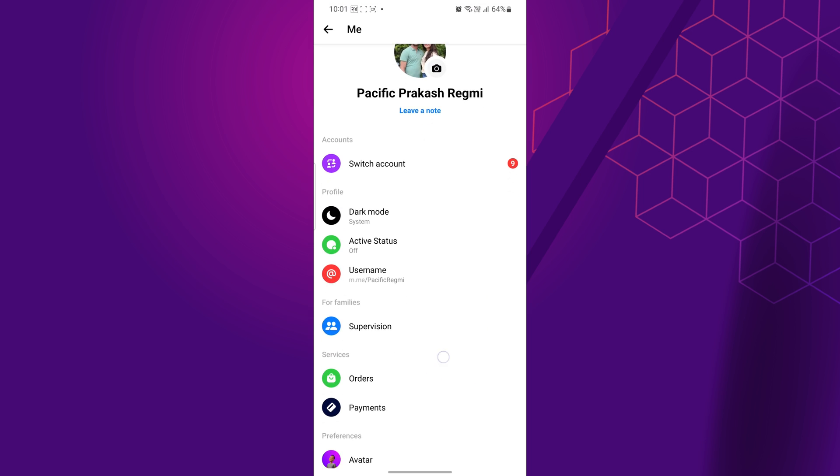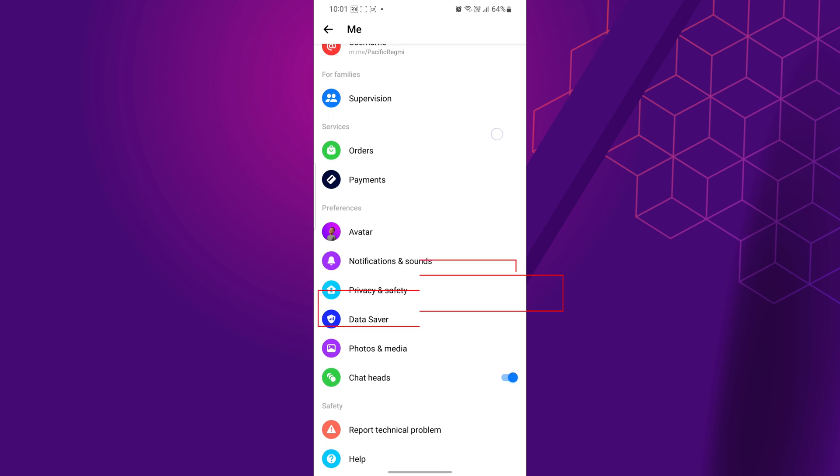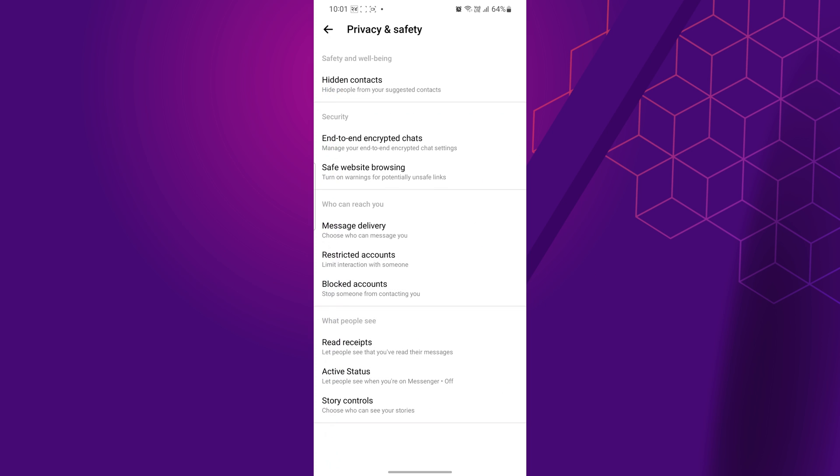Now, scroll down and tap on Privacy and Safety. This opens all the settings related to privacy. From here, find and tap end-to-end encrypted chats.